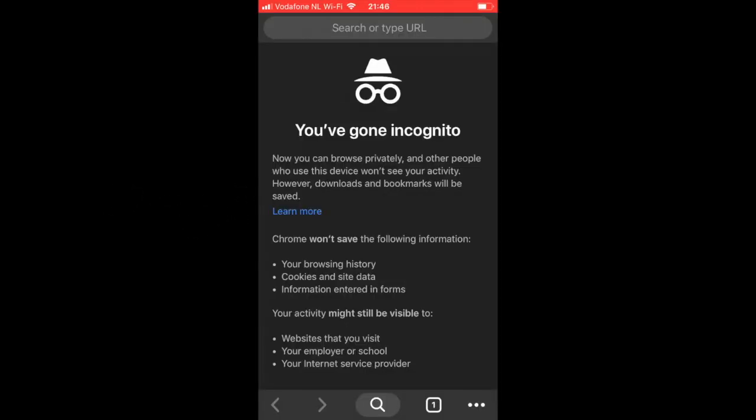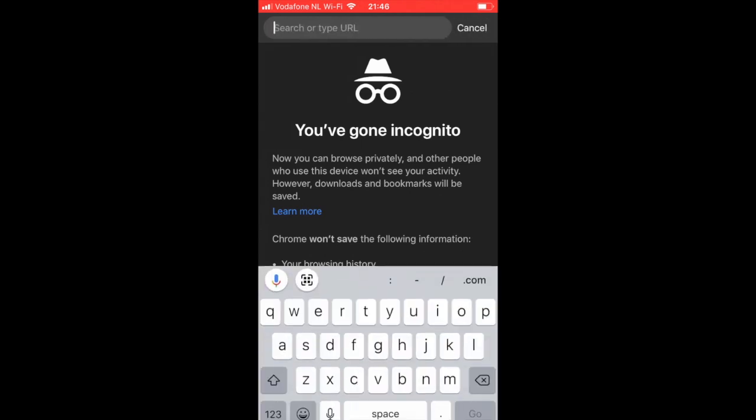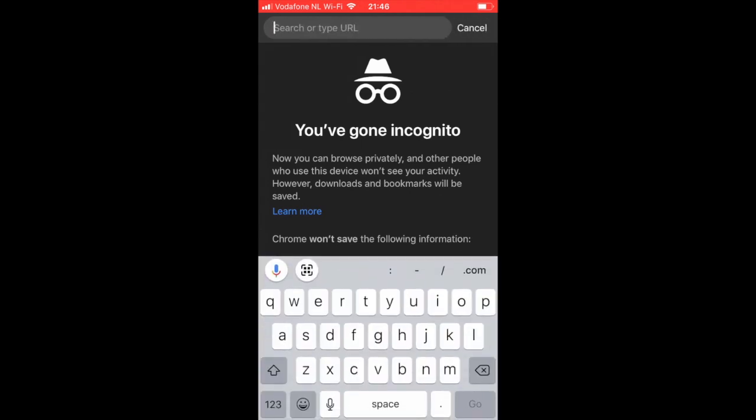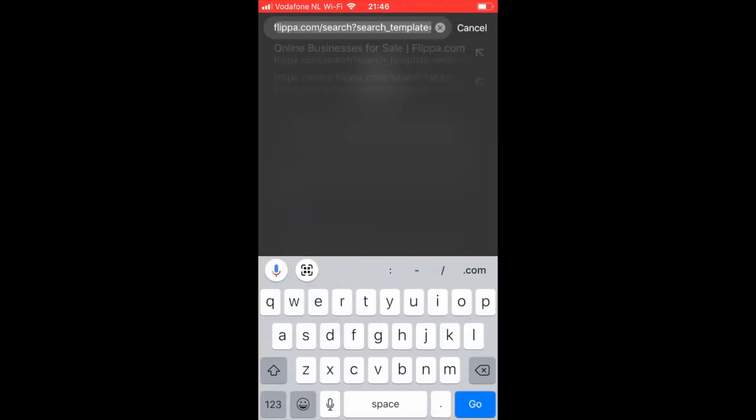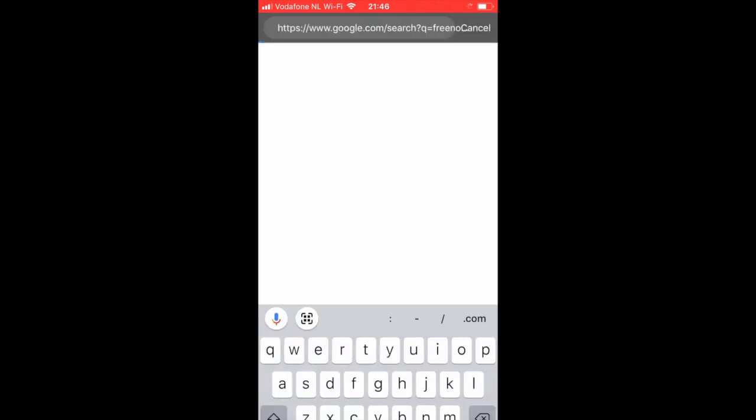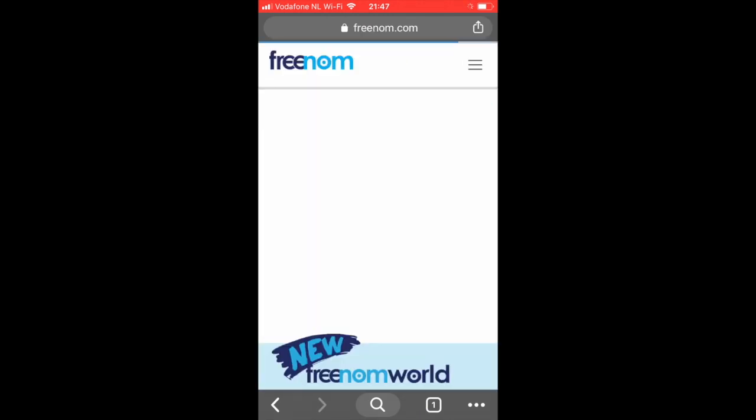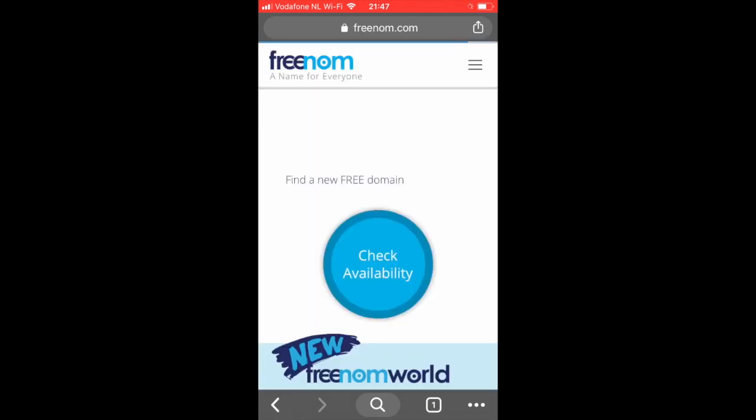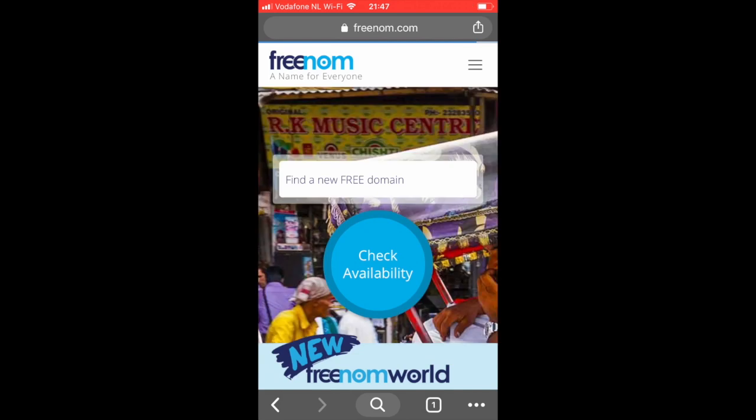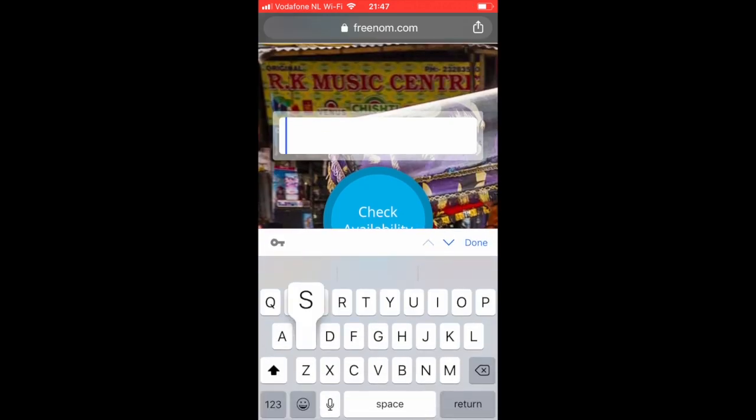Let's get started by going to the browser. In my case, I'm going to use Chrome, so this will work on Android and iOS. Then just type in Freenom and this is a website that will give you free domains. Just here, type in the domain you want.